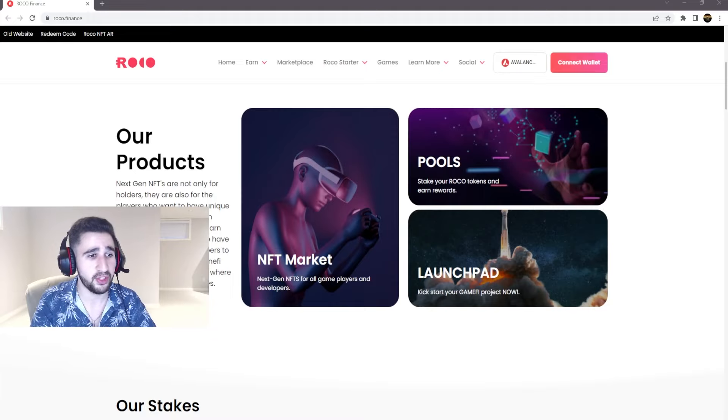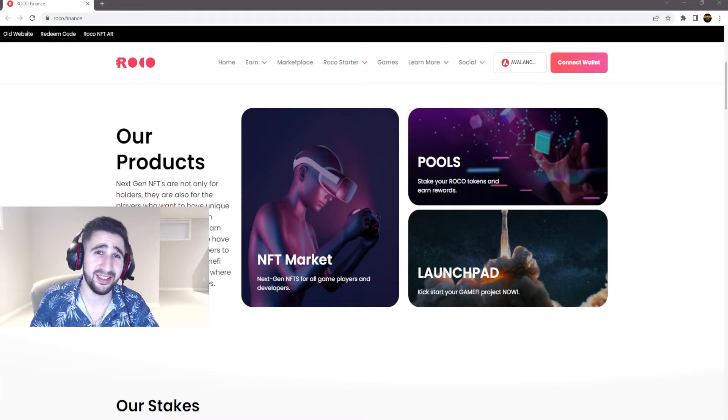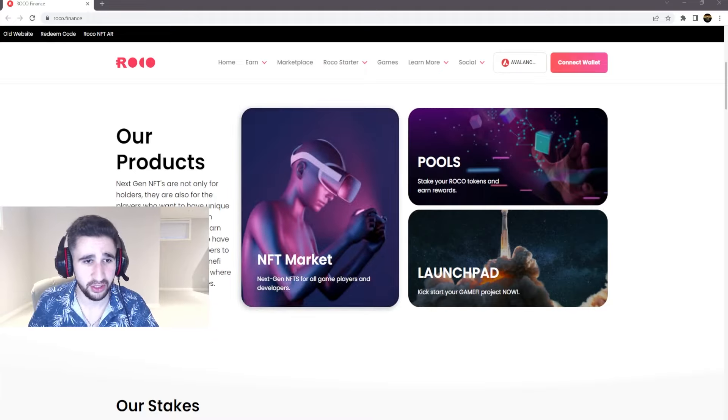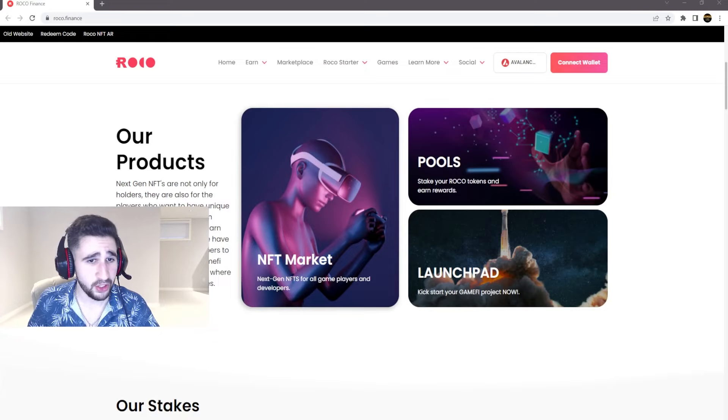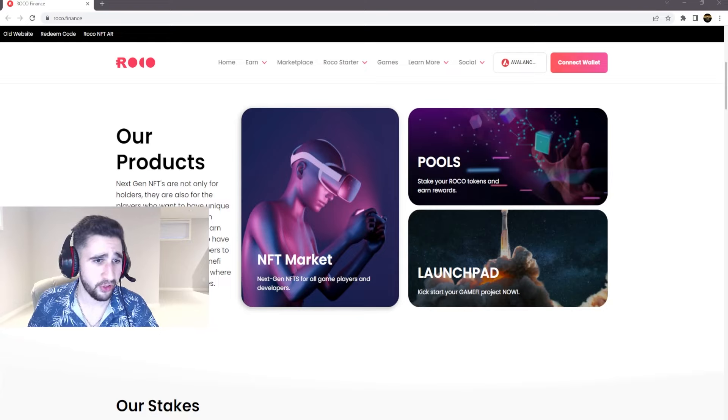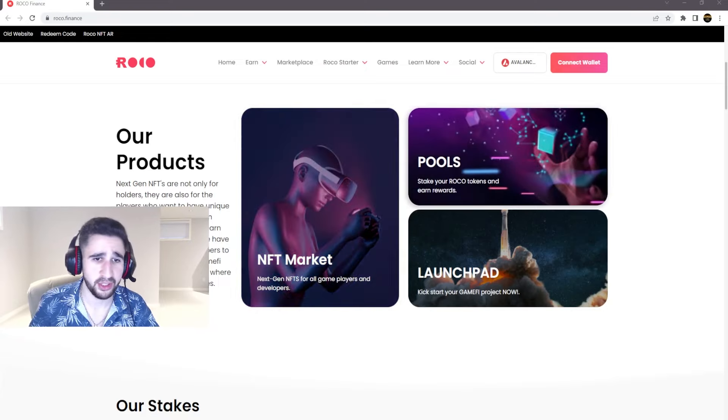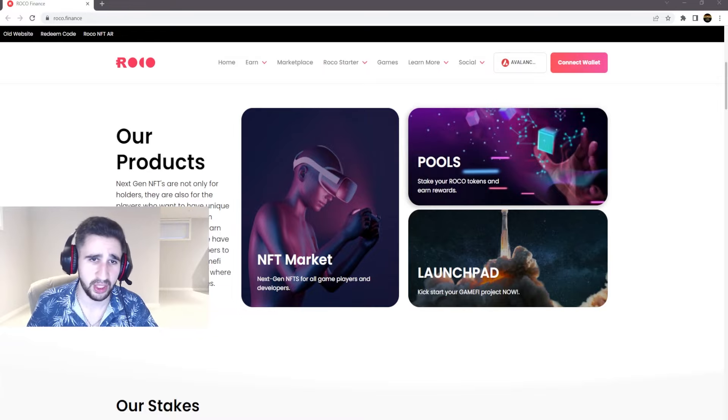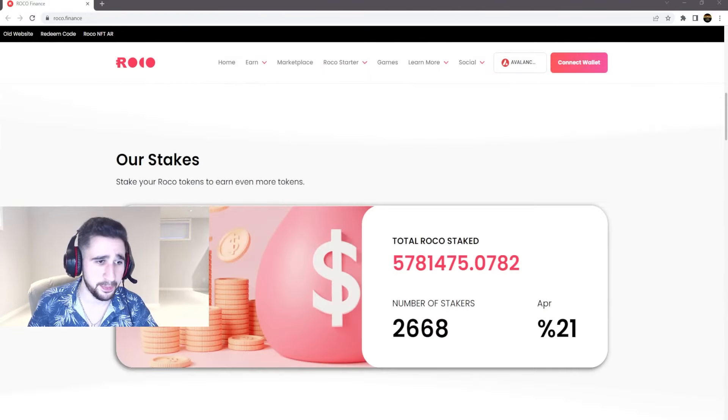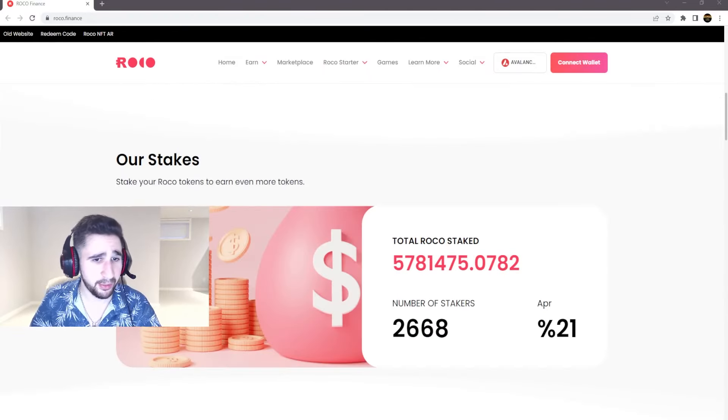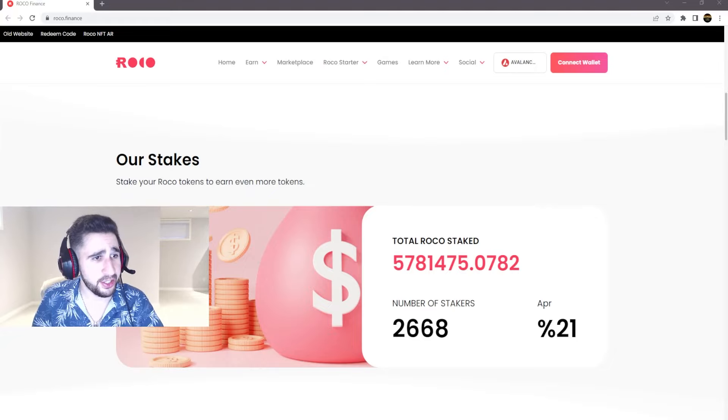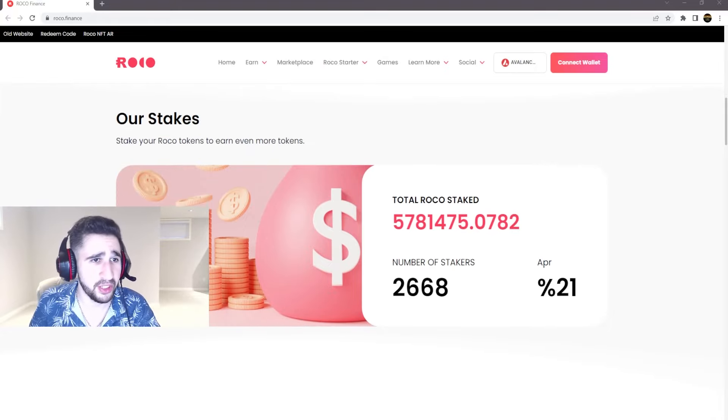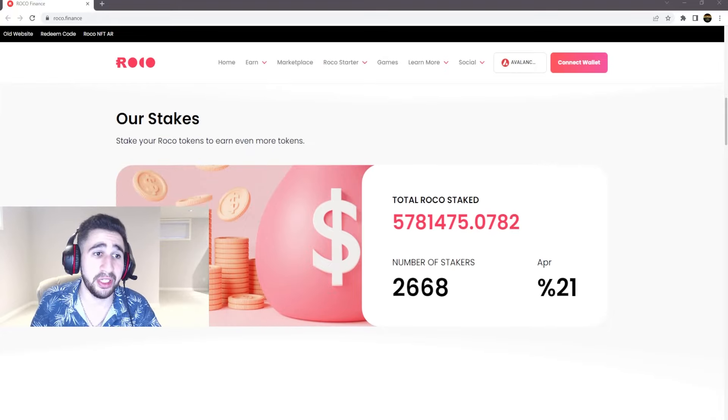Rocko is a universe where you can find tons and tons of features. You have their NFT market and auction NFTs for all games and players. You have their pools like their stake pools and they have the launch pad as mentioned here.